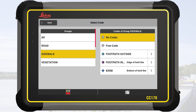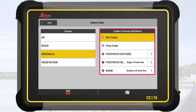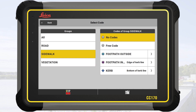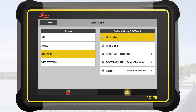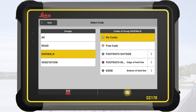In the code main screen, the view is split to show the groups on the left and the codes on the right side. This allows for quickly switching between different groups. With the toggle button in the bottom bar on the right, it is possible to expand the list of codes to full screen view.